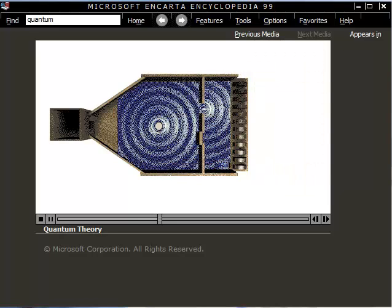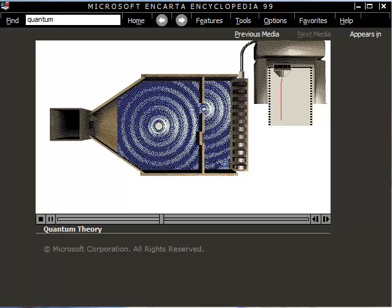To compare particle and wave behavior, we replace the marbles with water and the counters with detectors for wave intensity. With a single door open, the results for waves look the same as for particles.